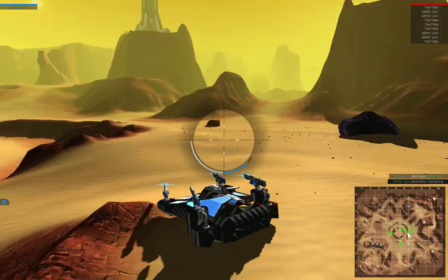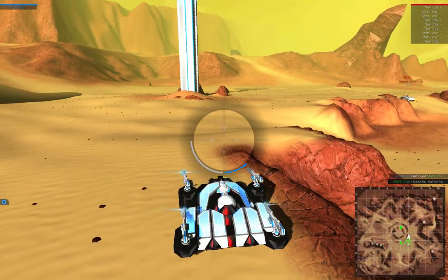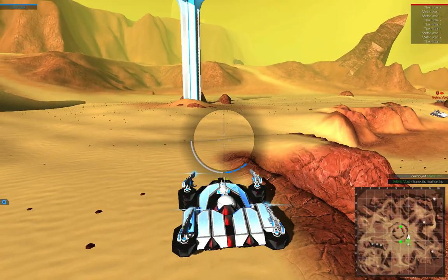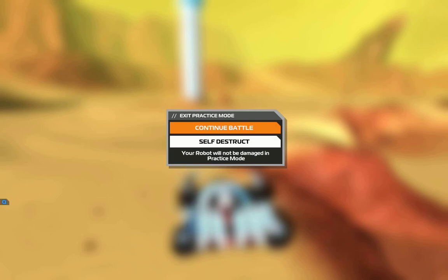Alright, so that's my tier 10 ground sniper. Let me know if you have any questions. We'll see ya.